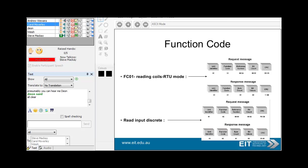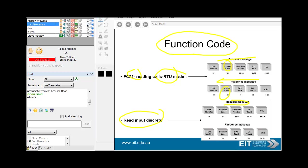Here are some of the function codes. So reading coils is function code 01. Here's your request from the master down to the slave, and the response is back. Read input discrete — so basically digital inputs, 16 inputs you can read back. Notice that everything here is in hexadecimal notation — 8-bit chunks, or 4-bit chunks; hex is a 4-bit binary equivalent going from 0 through 9 then A, B, C, D, E, F.